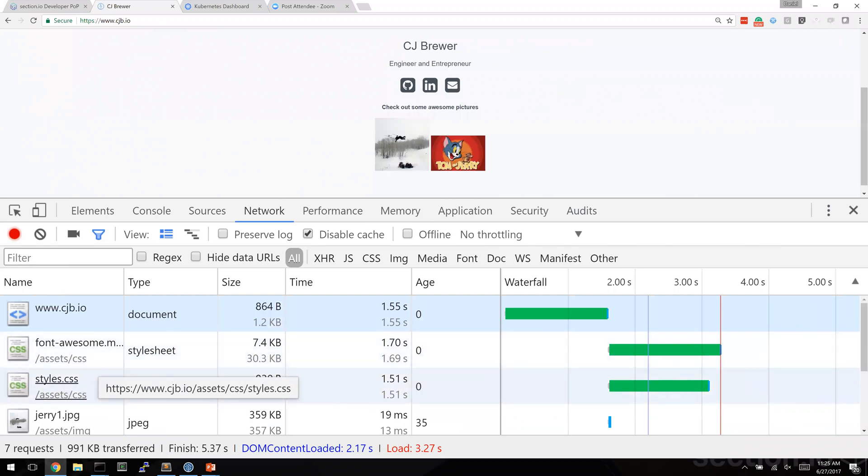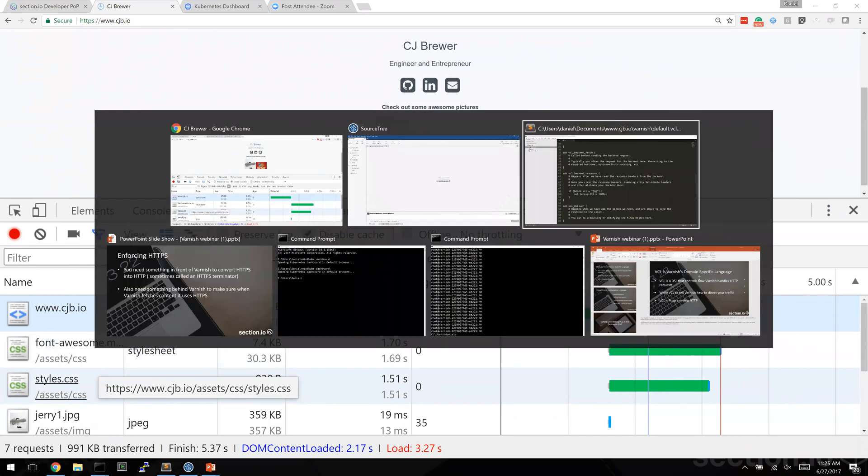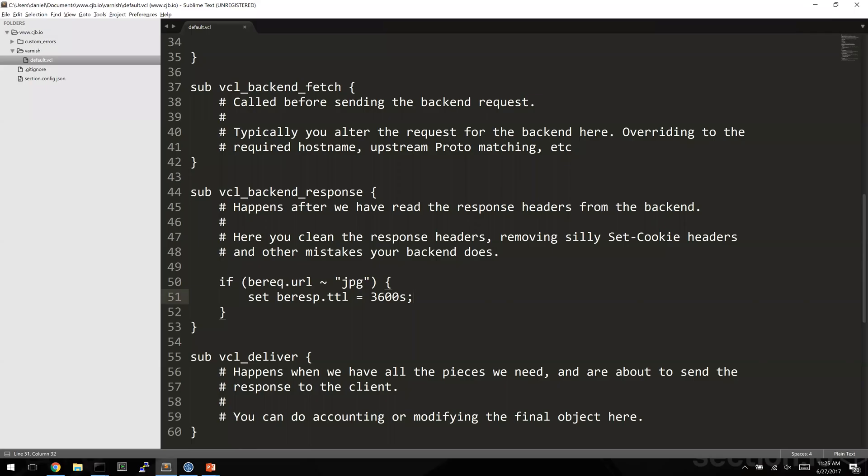So let's go and make some more adjustments to get these files cached. Let's jump back over to my text editor. Let's match on more than just JPEG. What we're going to do is let's match on JPEG or CSS.